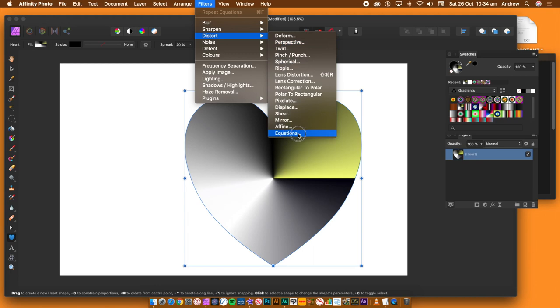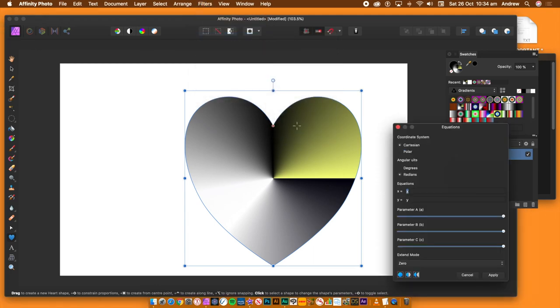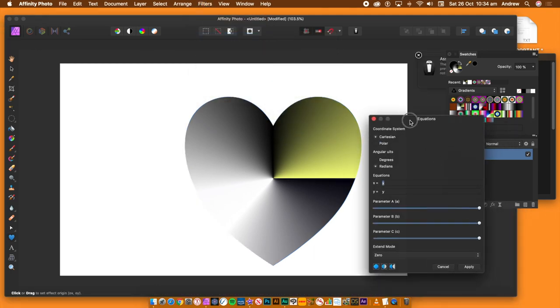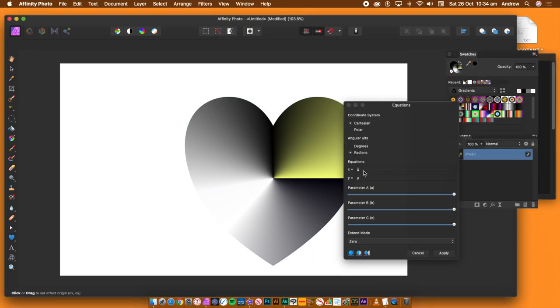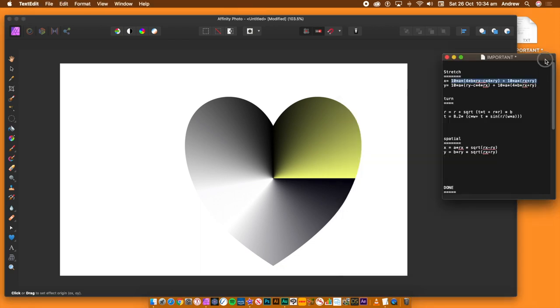Go to the filters menu, distort and equations. Go back to your text document, select the equation and then fill the x field and y field. The text document makes it very, very easy. But of course, it would be even easier if there was a preset feature.